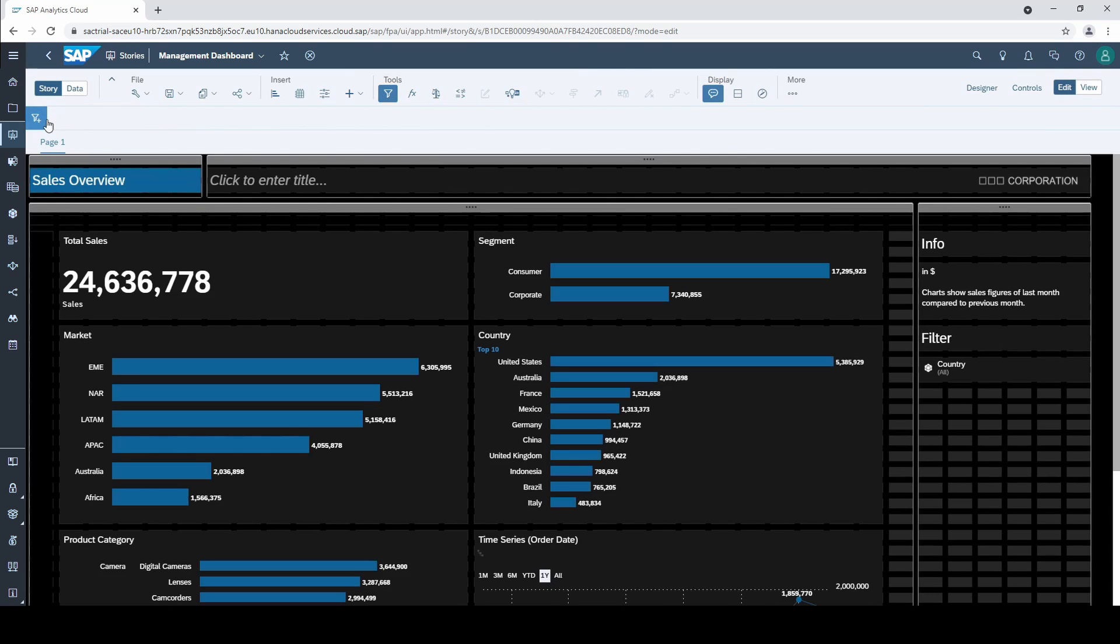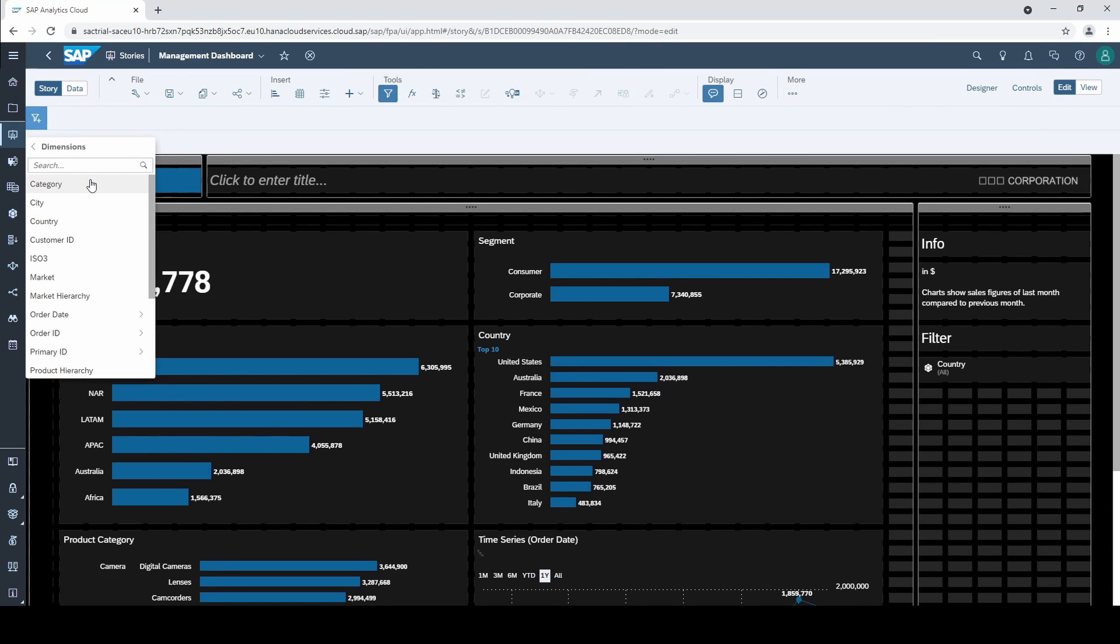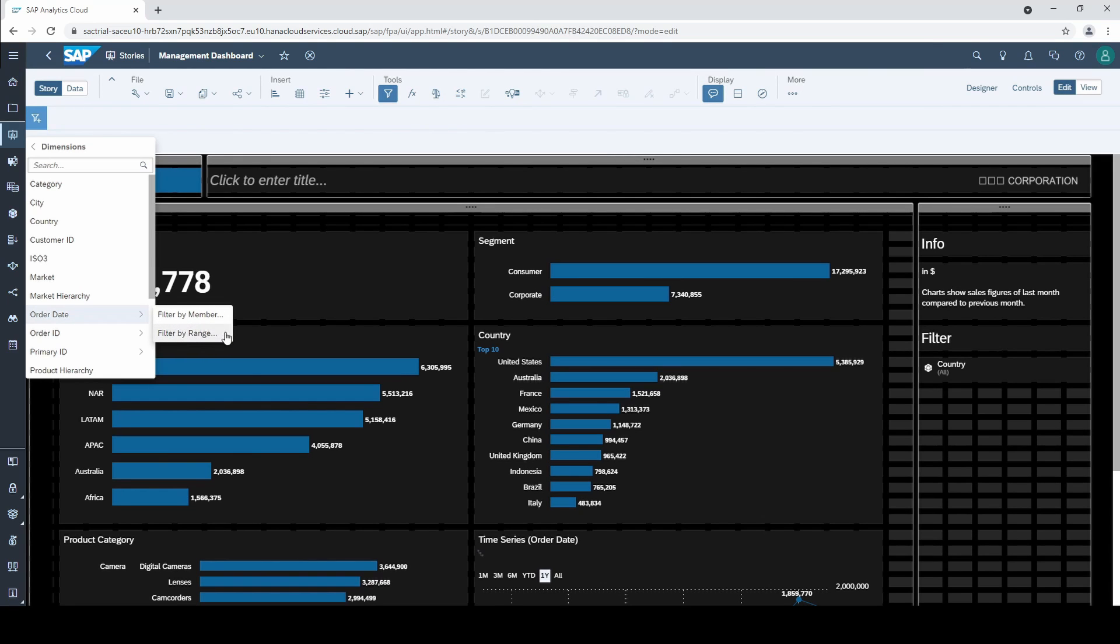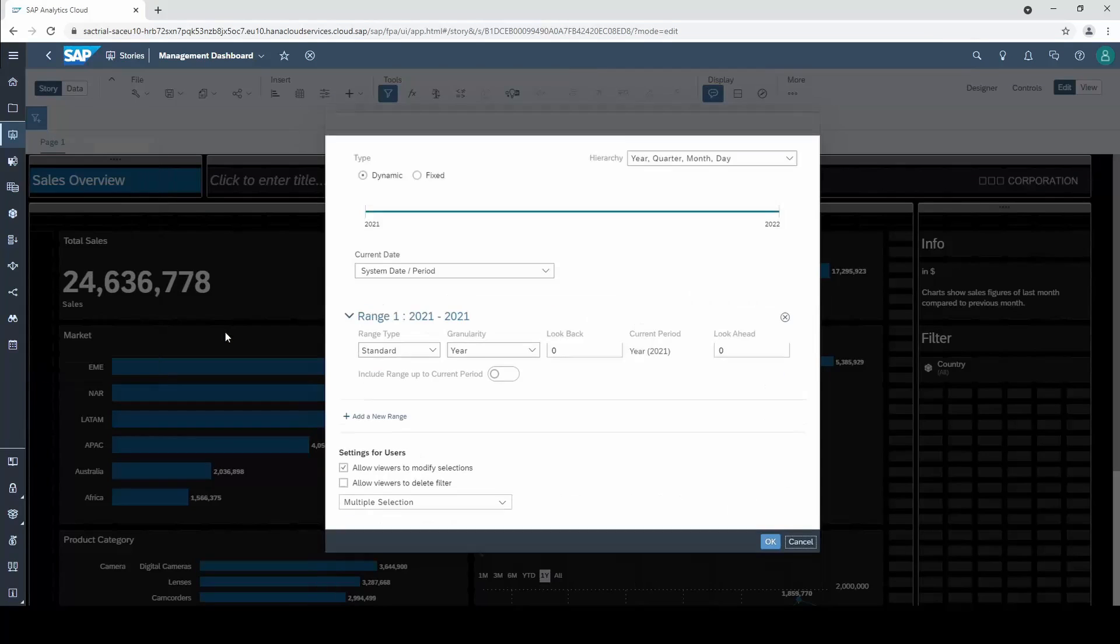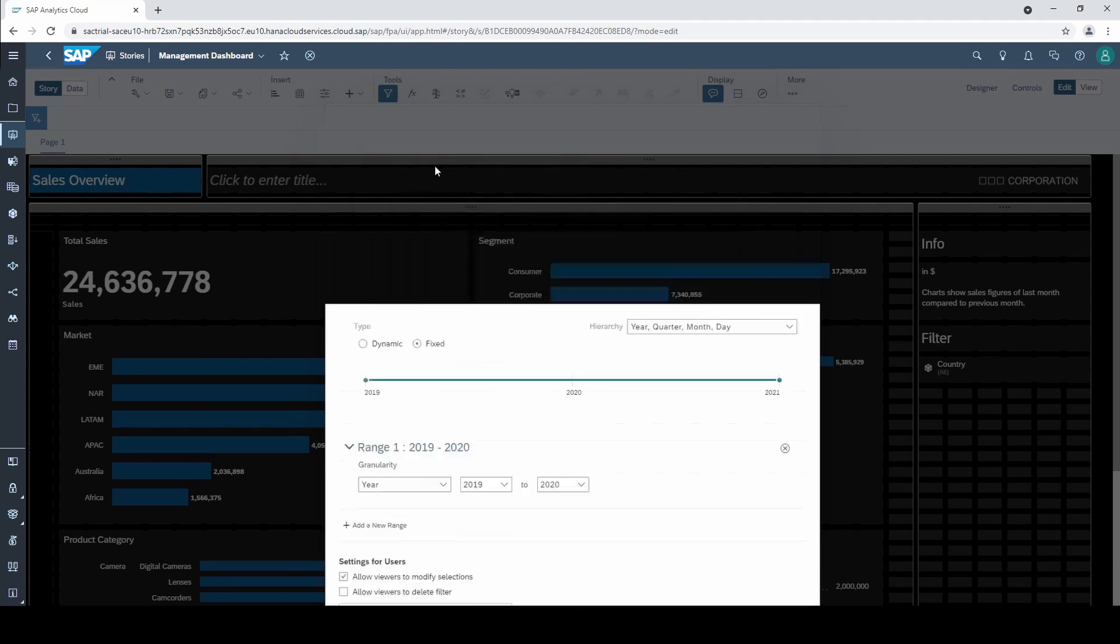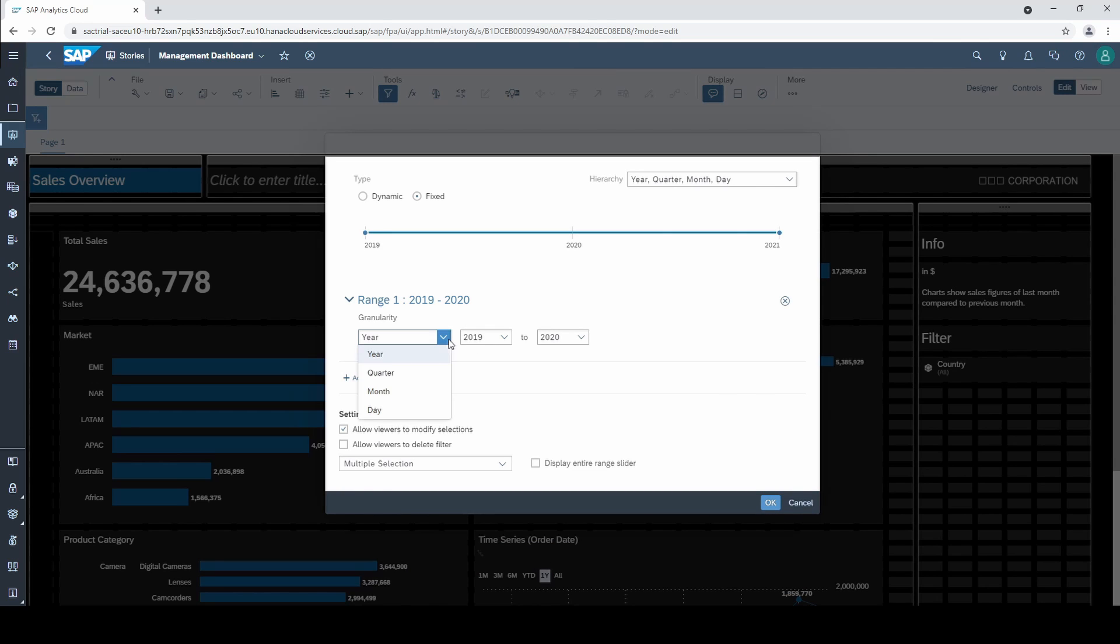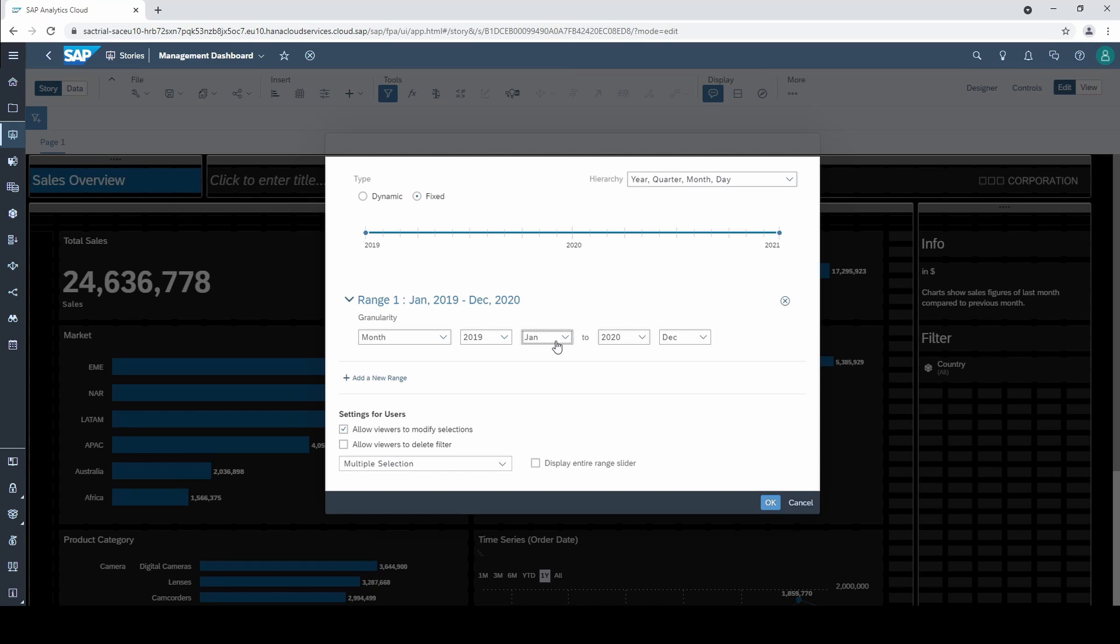Select the other possible option namely filter by range. Here we start with the easier type first and select fixed. In this setup we define a fixed time range which will stay the same whenever you open the dashboard. As a granularity we take month and now we can either select the range via drop down or the slider above.